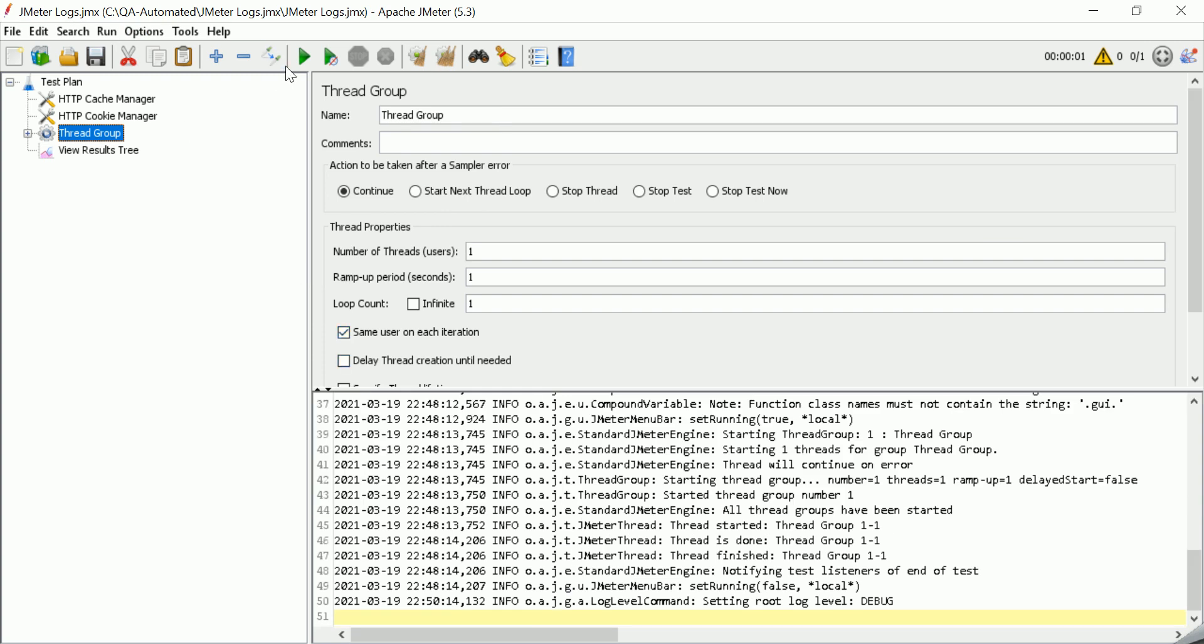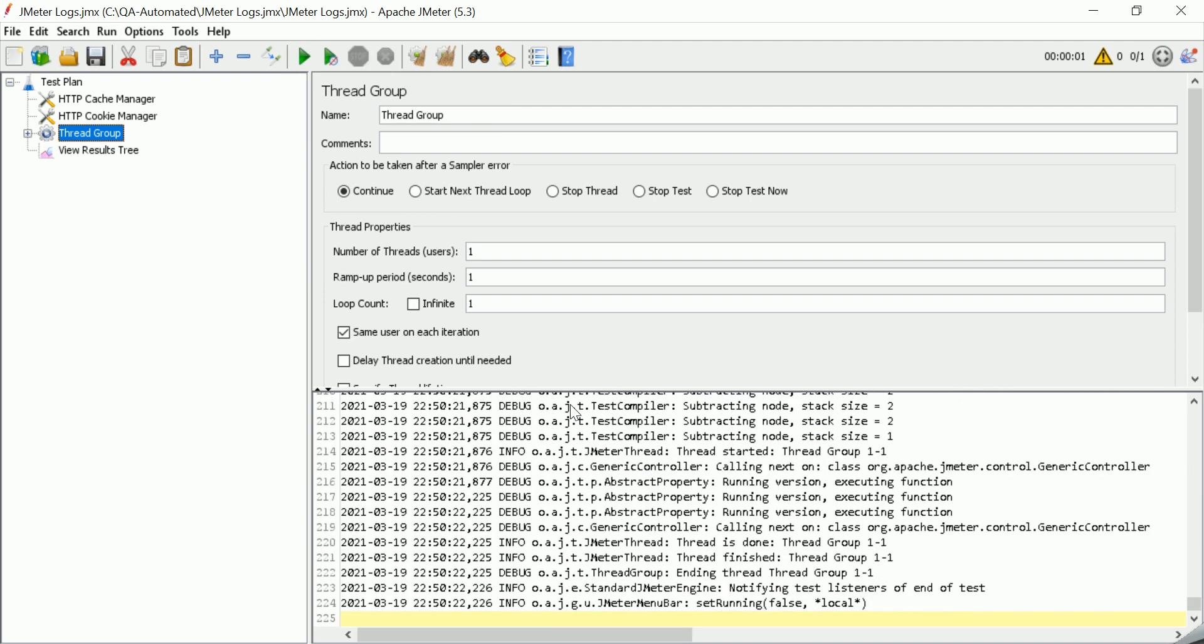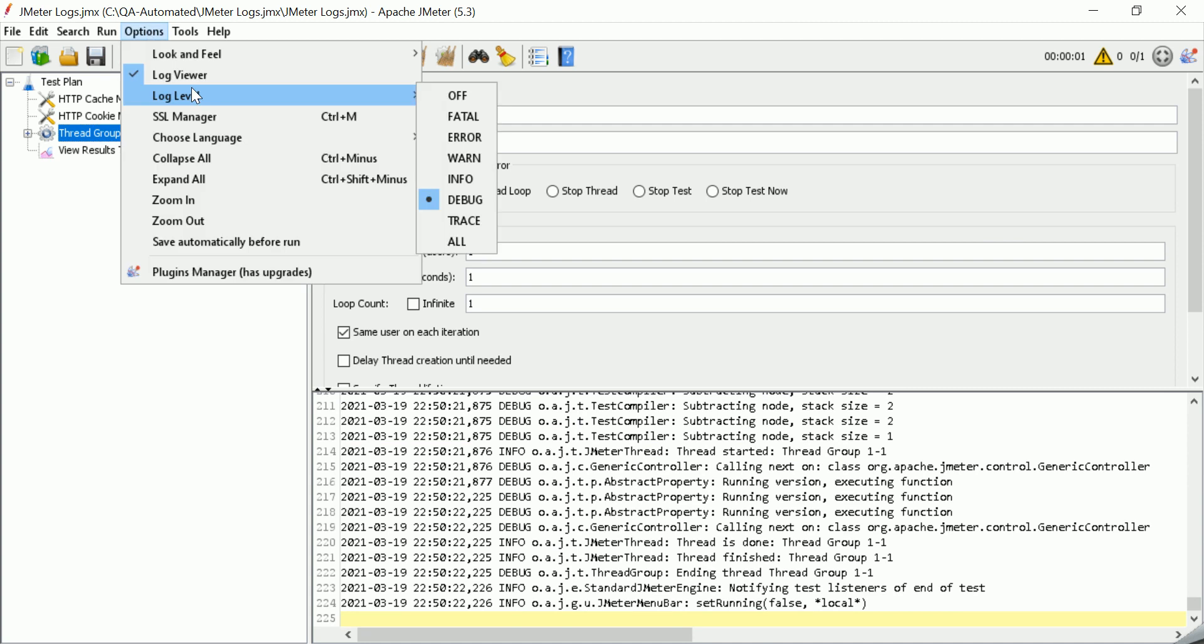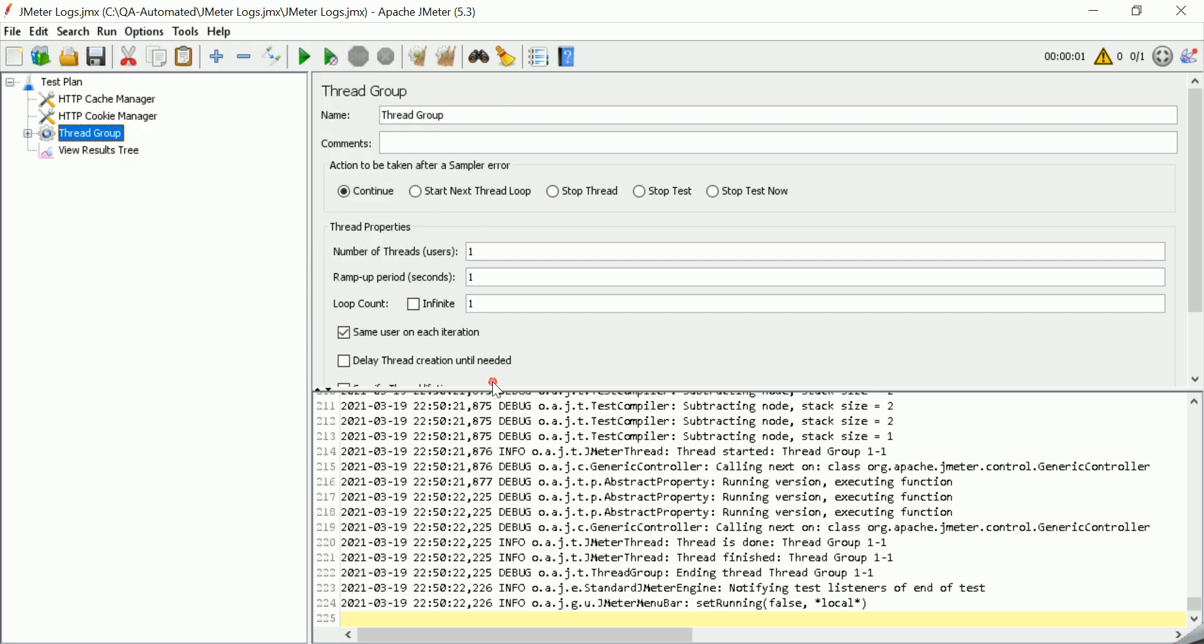And if you run the test, now I am clearing this, and if I run, you will be able to see the levels. So, now, let us see how we can add our own logs and how we can see.